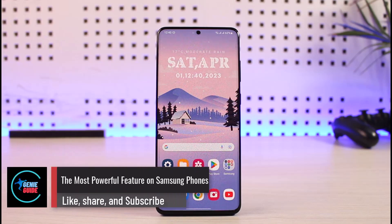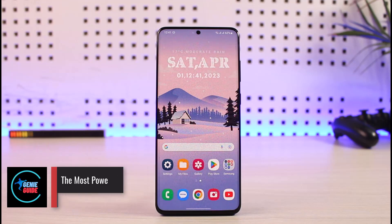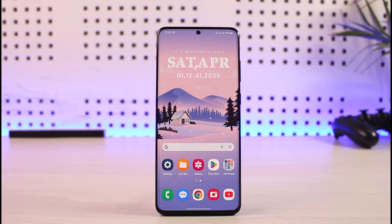If you're using a Samsung Galaxy phone, you've definitely heard of Bixby. We're not going to use the Bixby assistant — most people prefer Google Assistant. The Bixby assistant is actually completely unrelated to the Bixby Routines feature we're going to be talking about in this video.